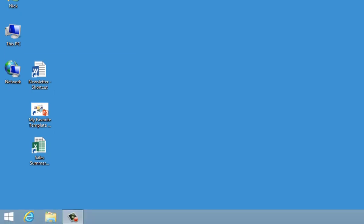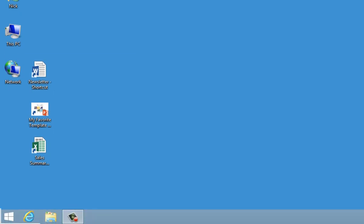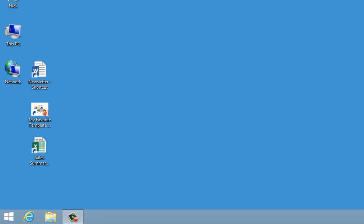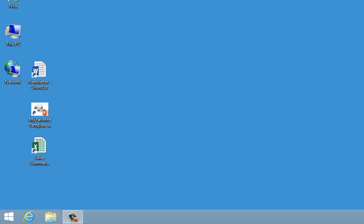At the bottom of the desktop is the taskbar which, out of the box, holds an icon to access the Internet Explorer browser and Windows Explorer, now called File Explorer in Windows 8. It may also contain shortcuts to your favorite programs.